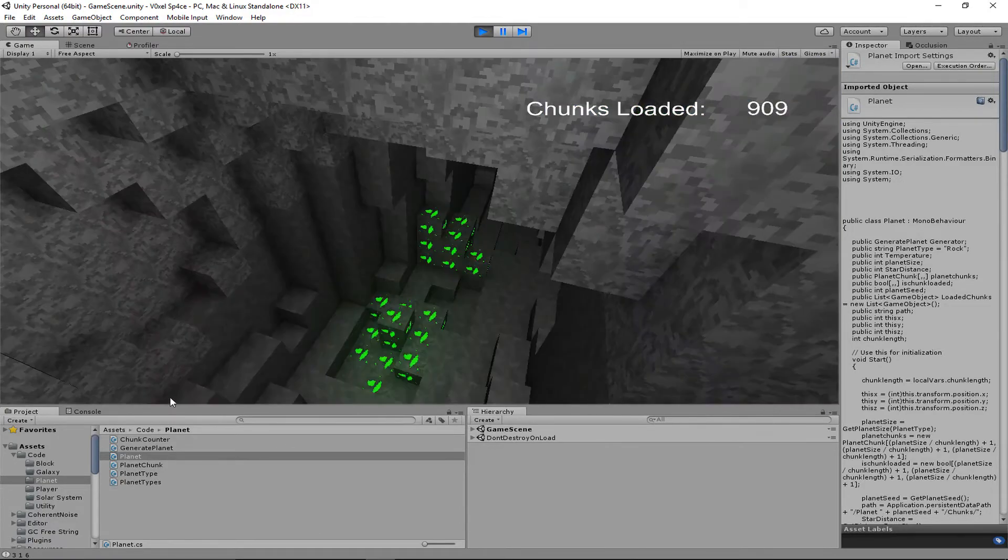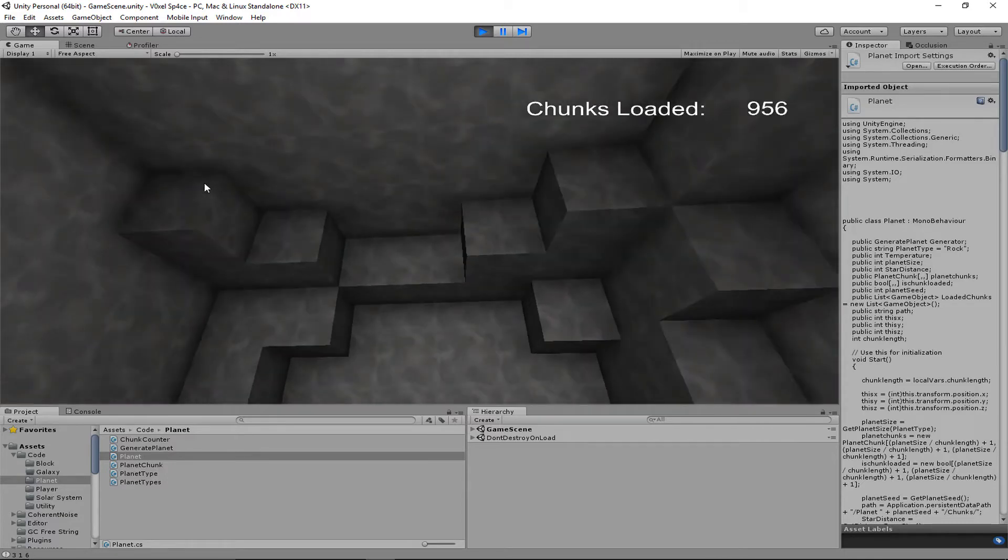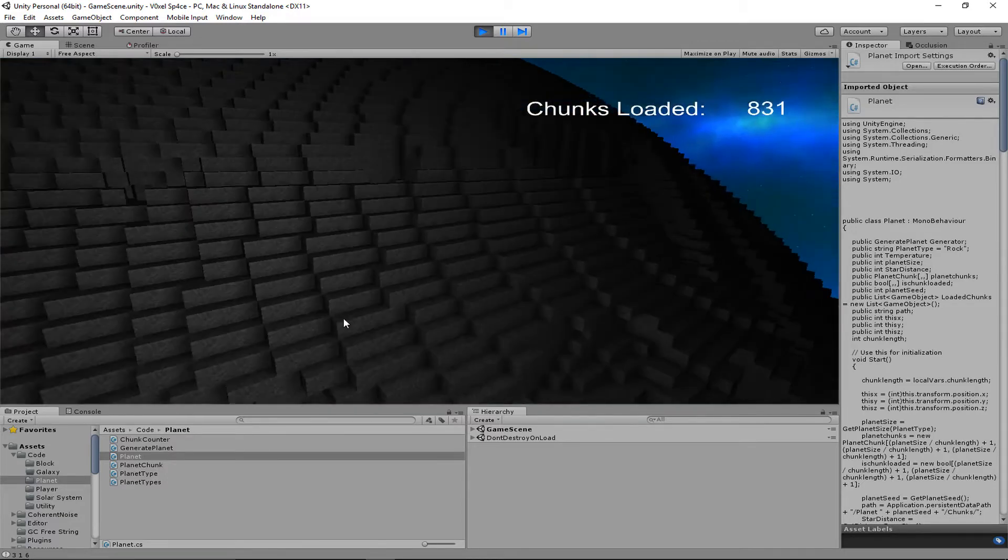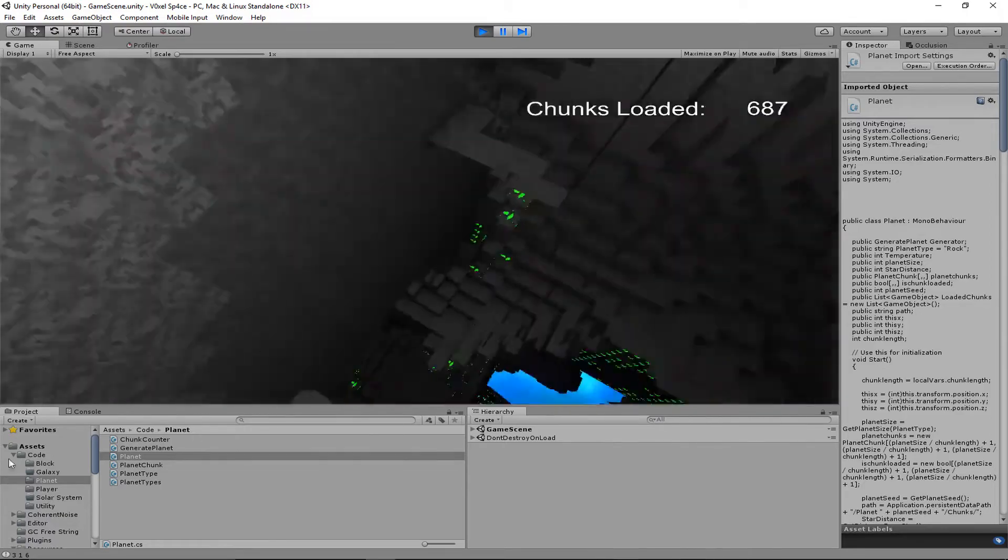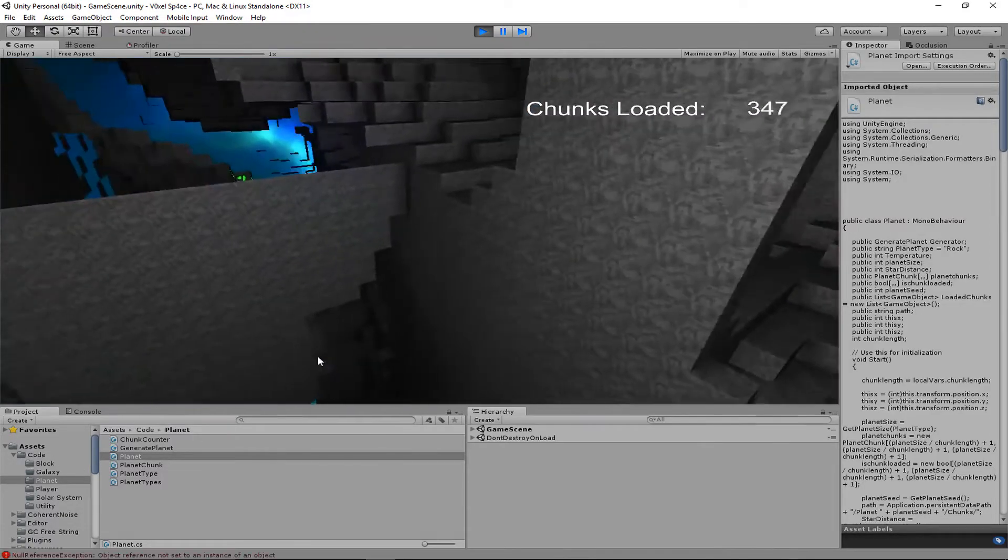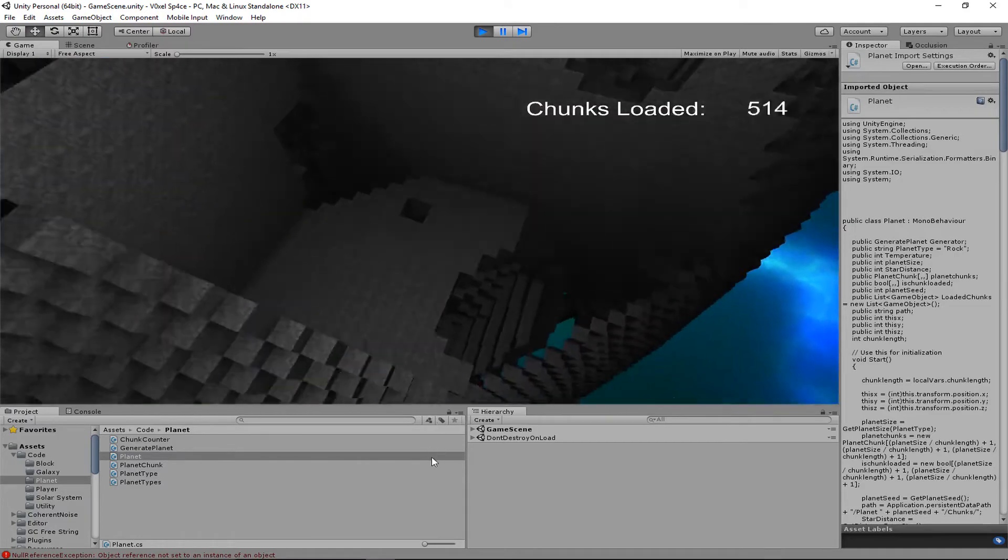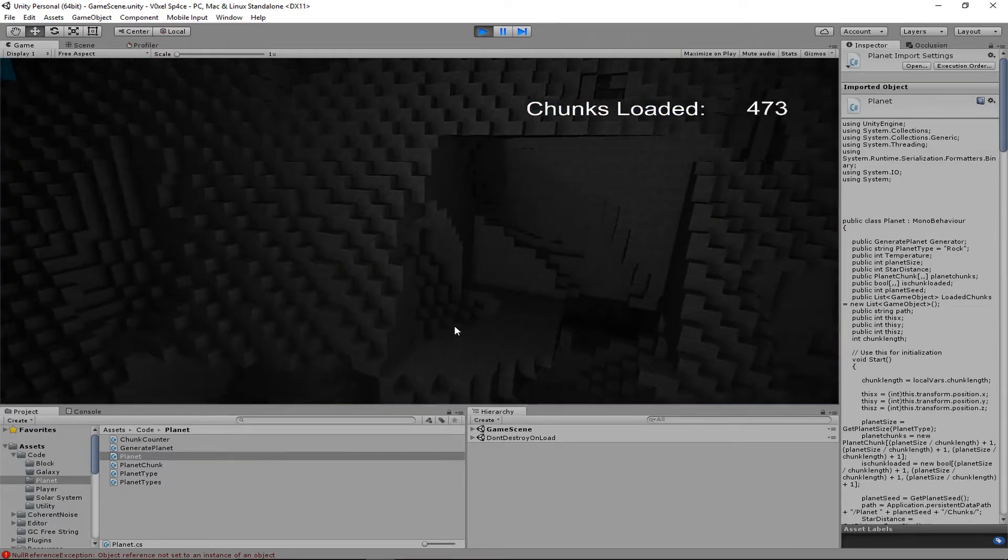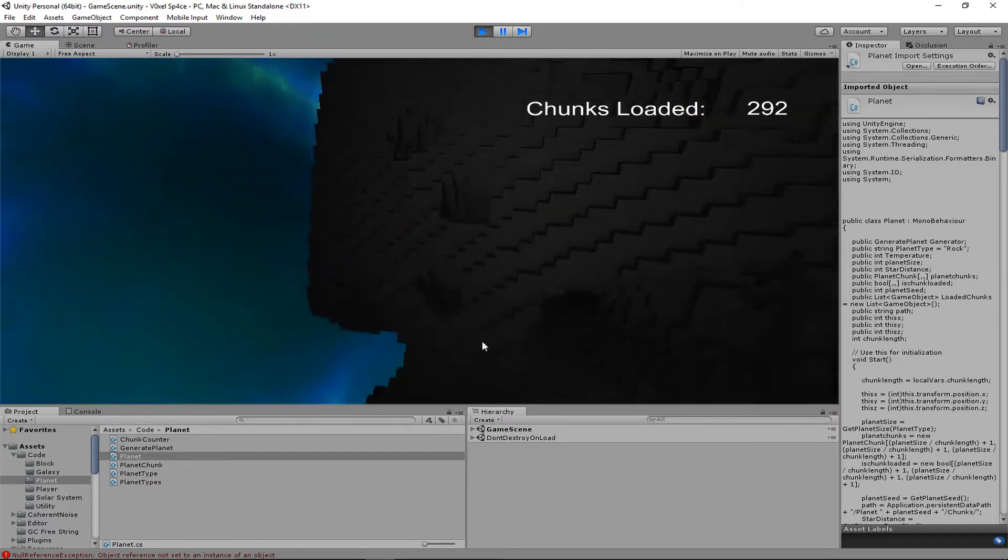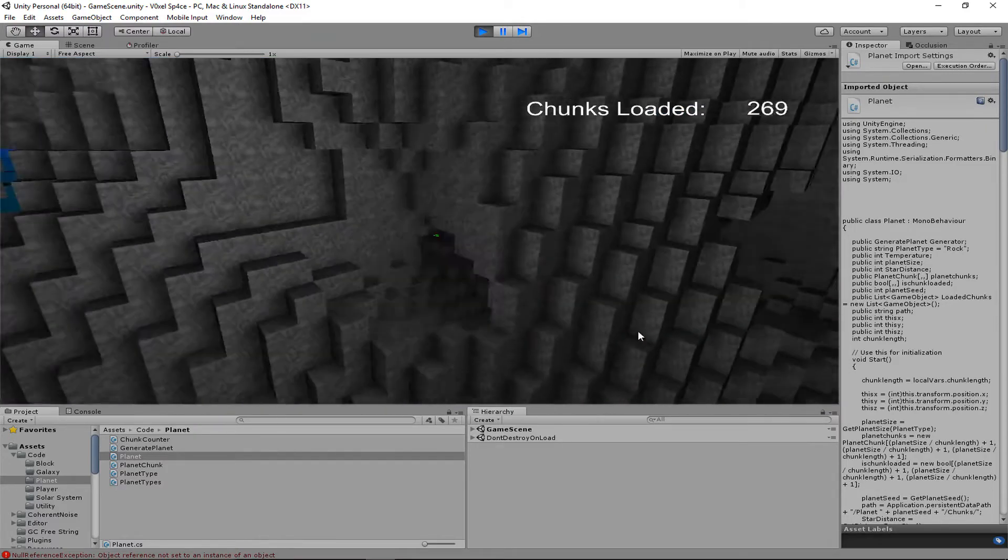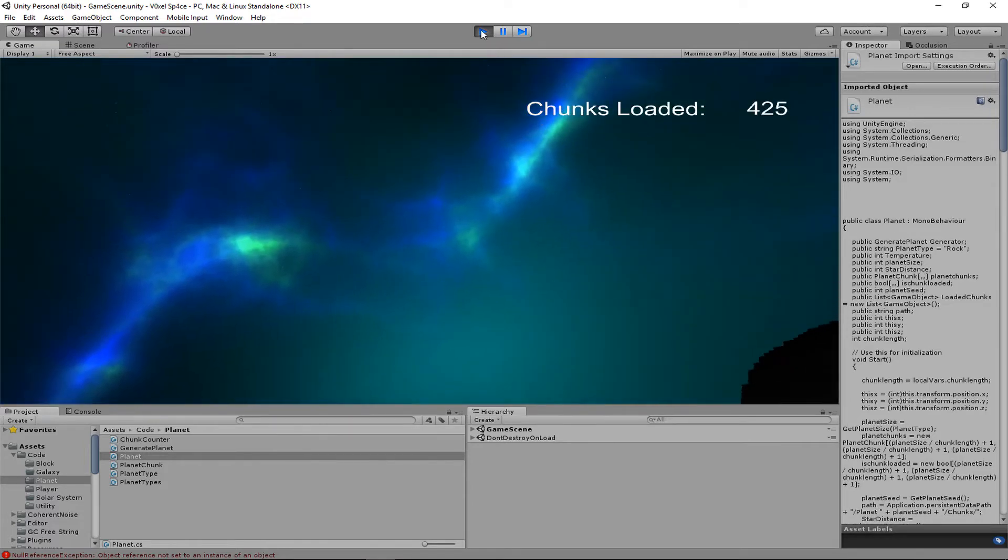Yeah, when I rewrote the generation and stuff, I broke a ton of stuff that I'm going to be messing around with now. But I think just because the loading and unloading—not the saving part—the loading and unloading chunks is working pretty well except for some bugs that do need to be fixed, but those will be worked on.